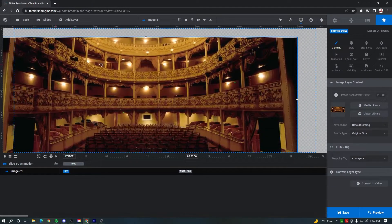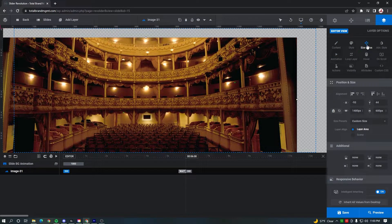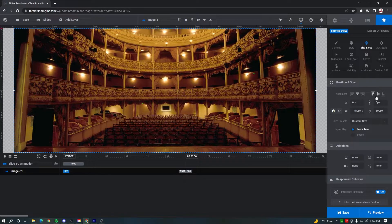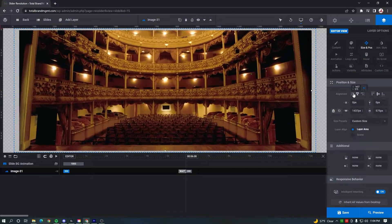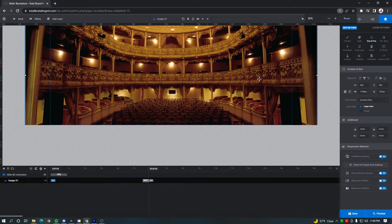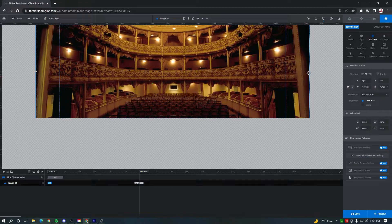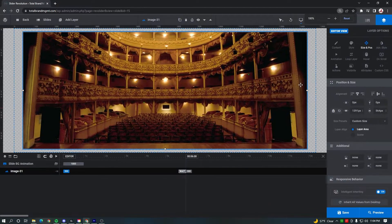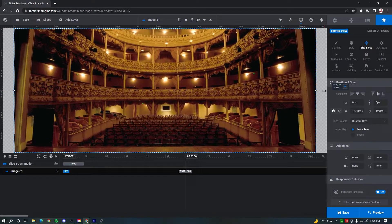You'll also notice the image is not perfectly centered, so to center it you can go to the size and position setting in the layer options. The first setting under position and size is alignment. We can align the image to the center by clicking the middle icon for both vertical and horizontal alignment. If your image is too small or too big, you can hold control and use the mouse wheel to zoom out, then use the white dots on the sides of the image to click, hold, and drag to scale it. Then zoom back in and resize the image to fit the edge of the blue outline.